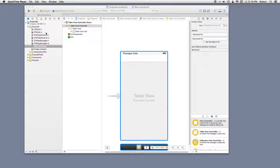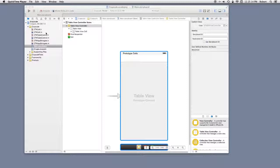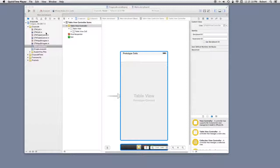I deleted the view controller that was in the storyboard by default, and I dragged in a table view controller. At this point in time, this is as much as done to this application. Let's go to the next slide, and we'll start working in the storyboard.